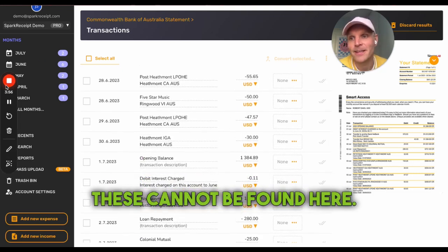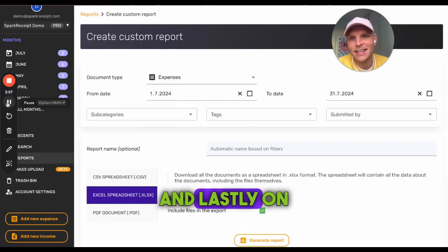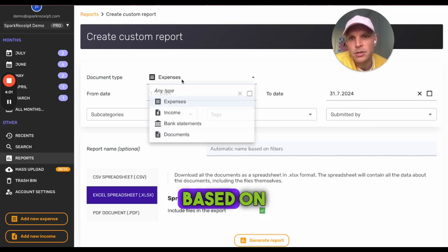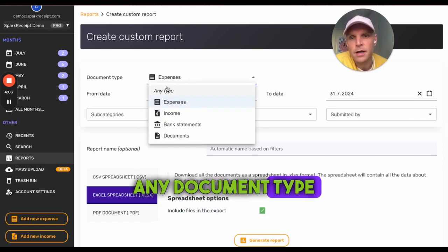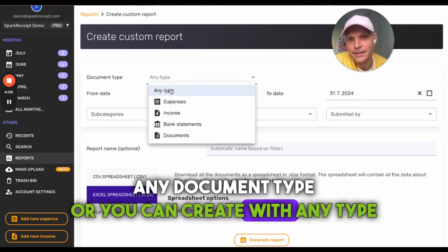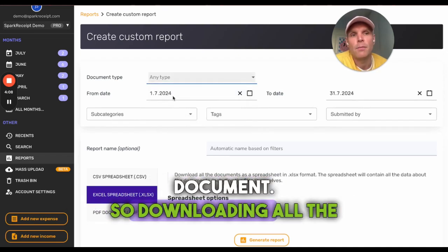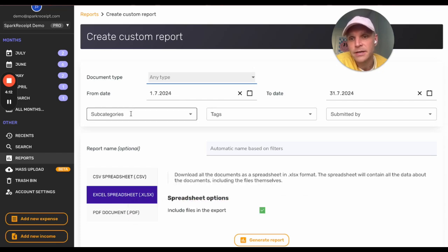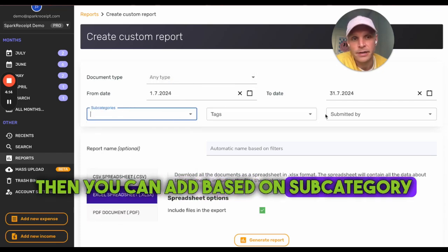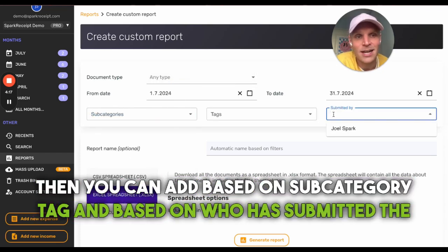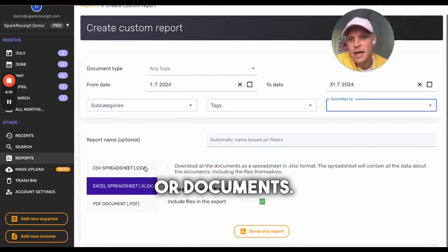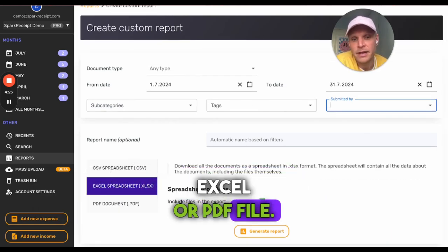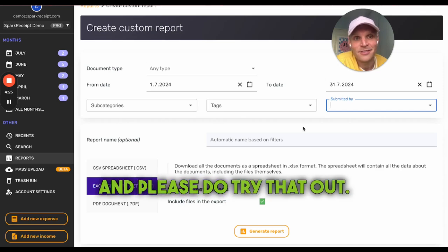In the Reports section, you can create reports based on any document type, uploading or downloading all materials from Spark Receipt. You can filter by subcategory, tag, and by who submitted the receipts or documents. You can export as a CSV file, Excel, or PDF — and the Excel export looks great.